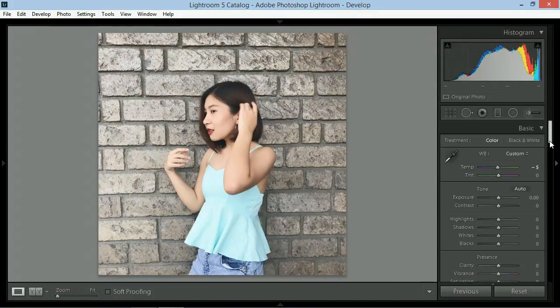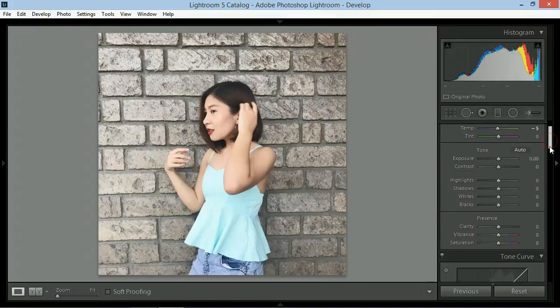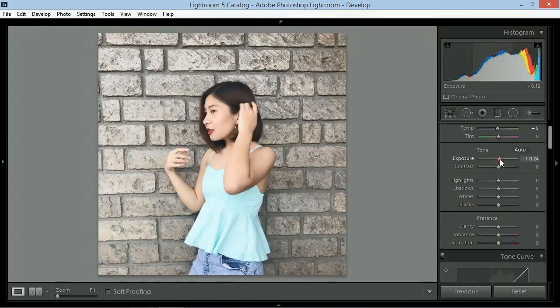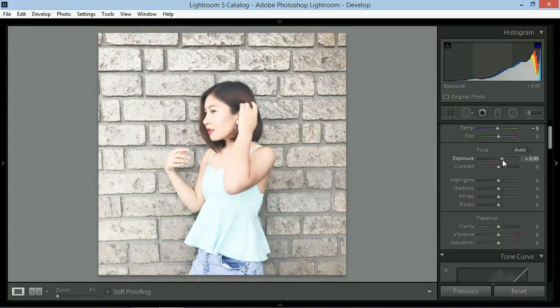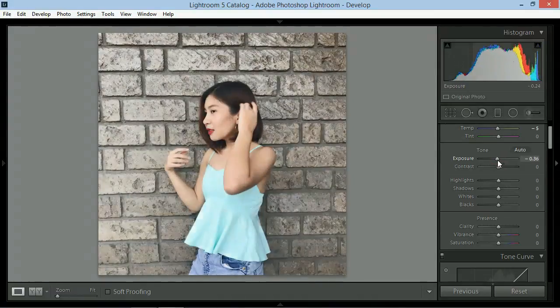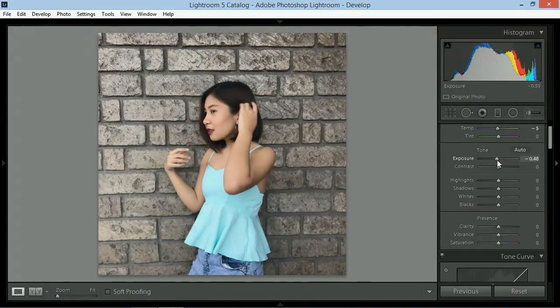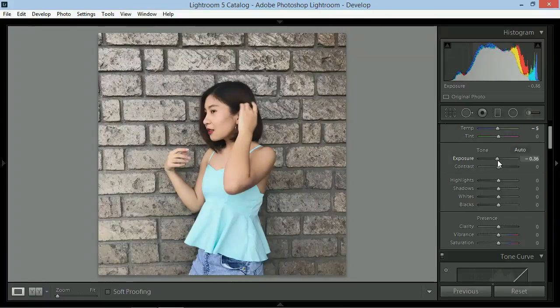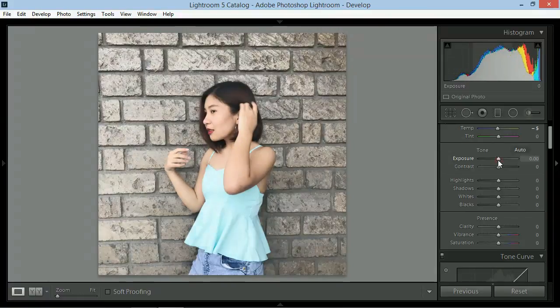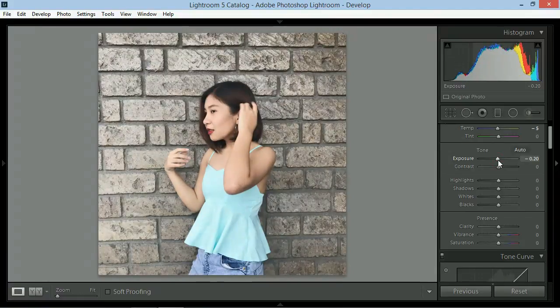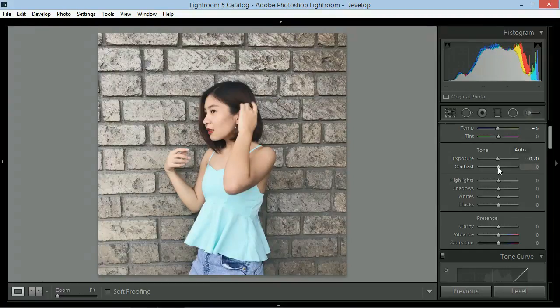Yung tint naman di ko ginagalaw ever. Exposure slider naman about sa overall lighting ng picture. Mas maliwanag sa right and mas matilim sa left. So bababaan ko ng around negative 0.20 yung exposure.